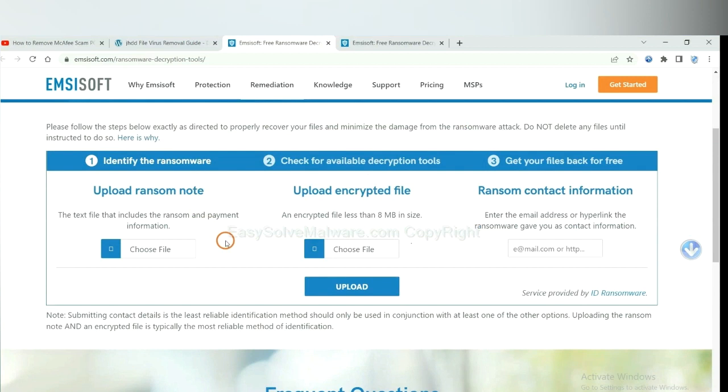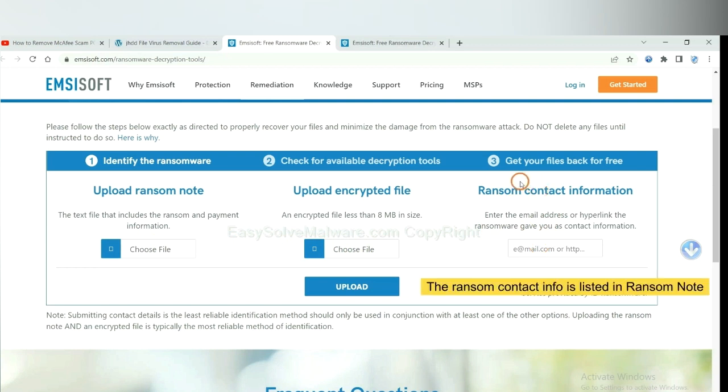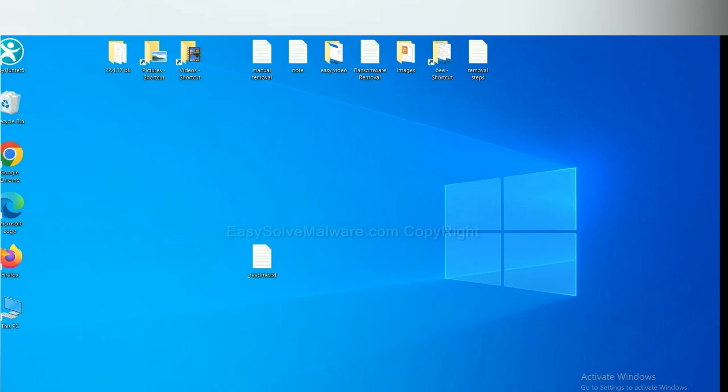Here you need to upload the ransom note, the encrypted file here, and then input the ransom content information. This is in the ransom note. Let me show you.